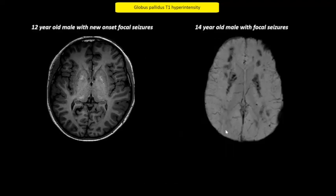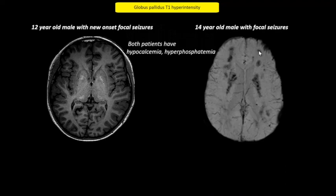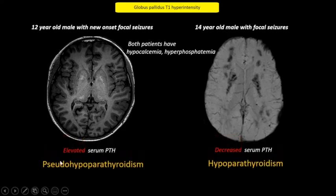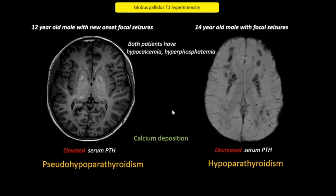These two cases have similar pathophysiologies. This child has T1 hyperintensity in the globus pallidus and the thalami. This child has susceptibility signal change in the globus pallidus, periventricular deep and subcortical white matter. Both children had hypocalcemia and hyperphosphatemia, suggesting a parathormone disorder. This was a case of pseudo-hypoparathyroidism, whereas this was hypoparathyroidism. Both conditions can lead to deposition of calcium in the brain and symptoms such as seizures and movement disorders. T1 hyperintensity in this case was therefore due to calcium deposition.